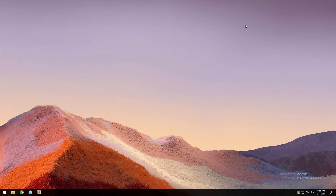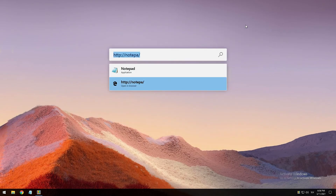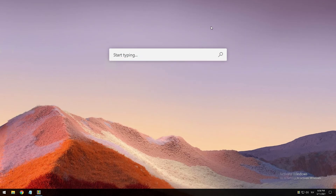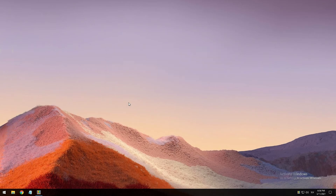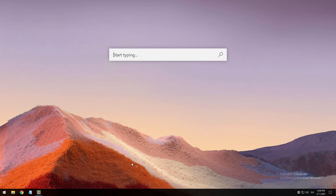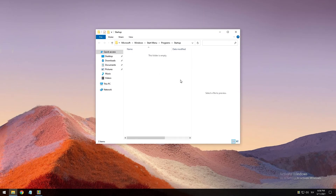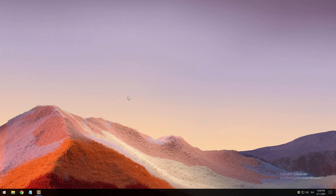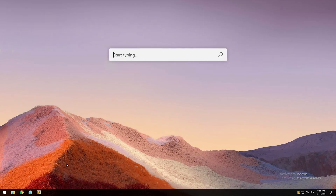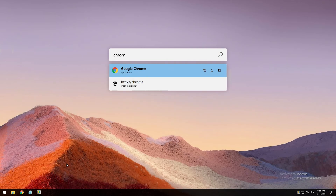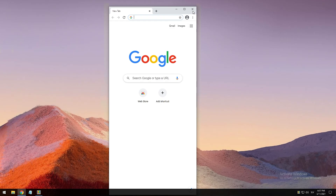For example, press Alt + Space and type a simple calculation like 5 + 5 — here you can see it shows the answer, which is 10. Let's also try shell startup — click that, press Enter, and now we can see which programs are actually starting up in this folder. We can also use this to open another program — let's type Chrome, press Enter, and it opens Chrome.